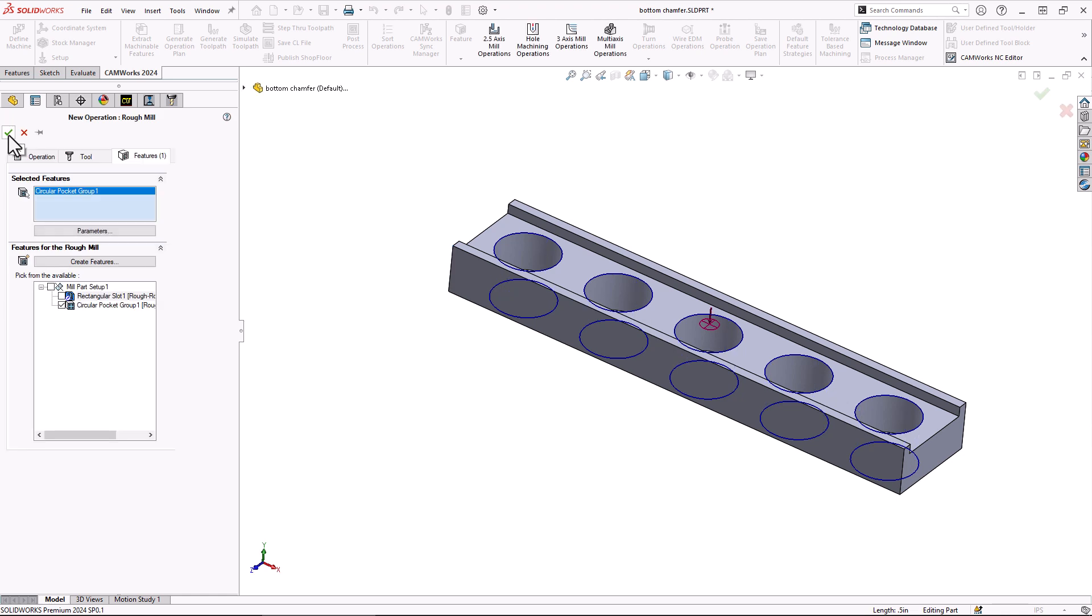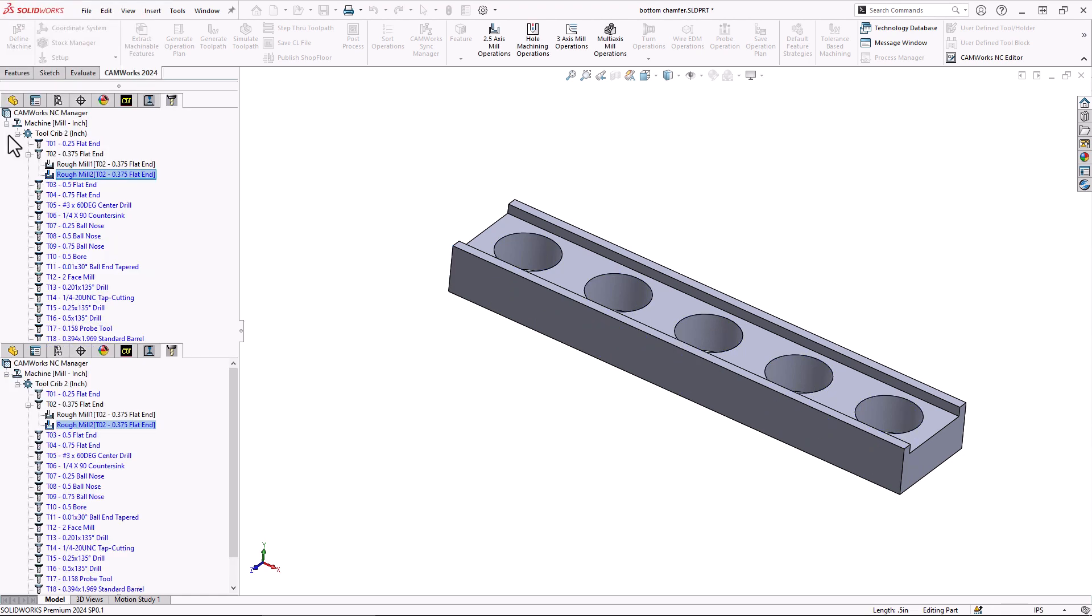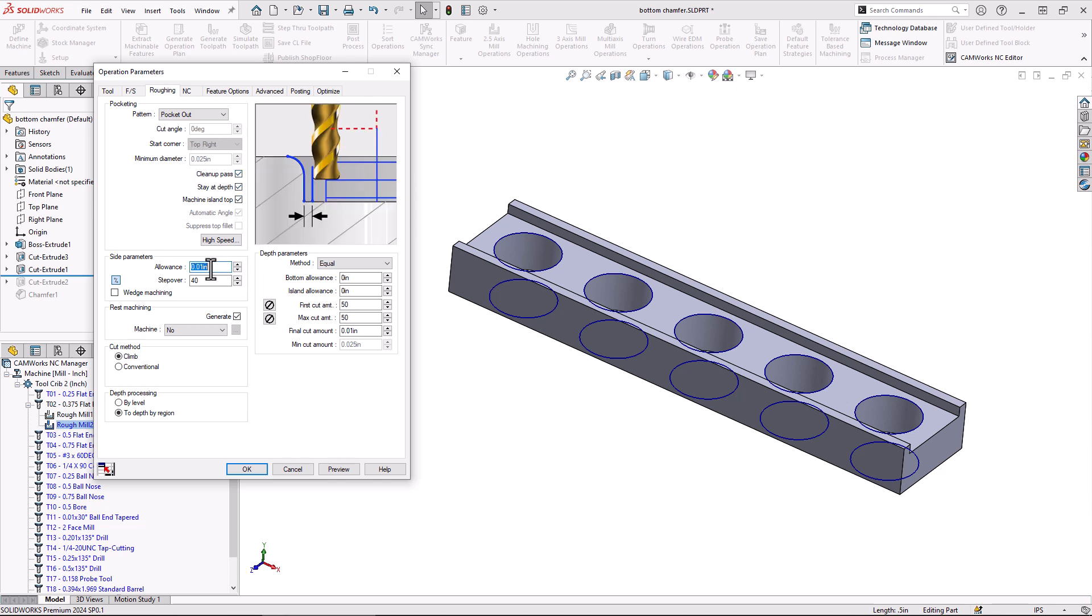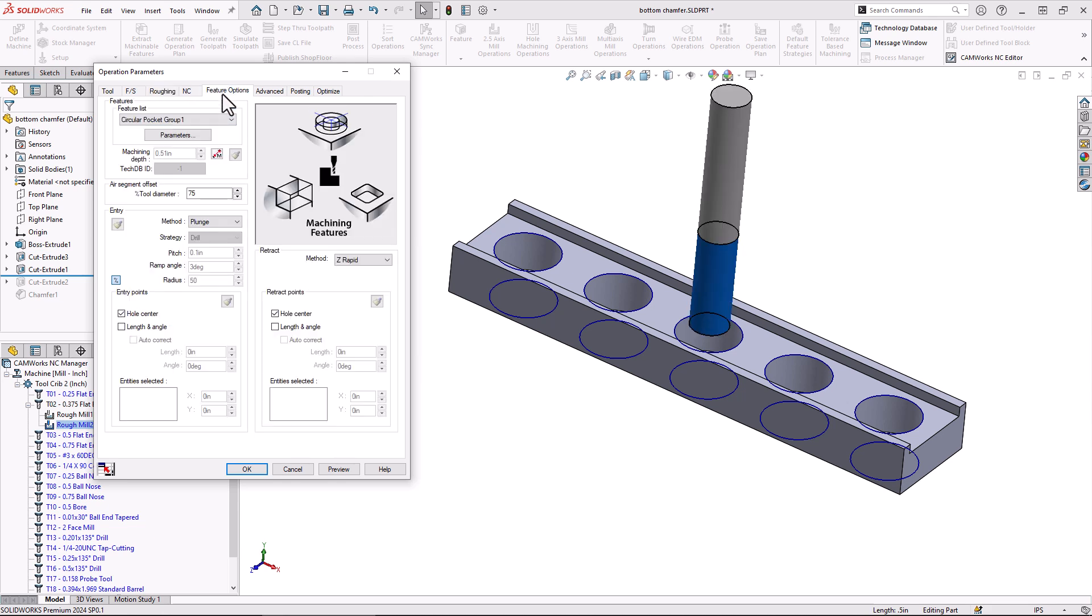We'll say okay again here and that will bring us back to the operation parameters. Very similar, exact same operation parameters for this roughing operation as before. Again we have the cleanup pass and we'll set it to zero for sidewall so that it makes that last finished pass when it gets towards the bottom. It will change our plunge there too as well.